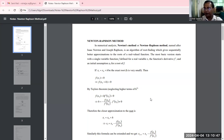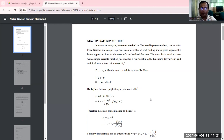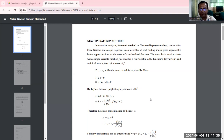The most basic version starts with a single variable function f defined for a variable x, the function's derivative f', and the initial assumption x0 for a root of f. Because this is a numerical approximation method, we have to initially assume some approximation to the root, and x0 is taken as that initial approximation.